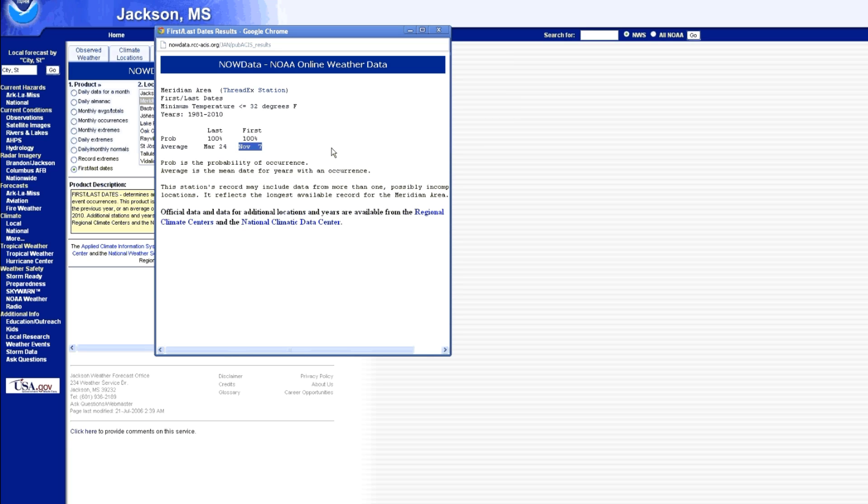So if you're going to plant something that says it takes 100 days to grow, you can go look at your calendar, look for November 7th, go back 100 days, maybe give yourself an extra week and go back another seven days. And then you know that's about when you want to plant it, that way if you have a little bit early of a frost it shouldn't affect you too much.